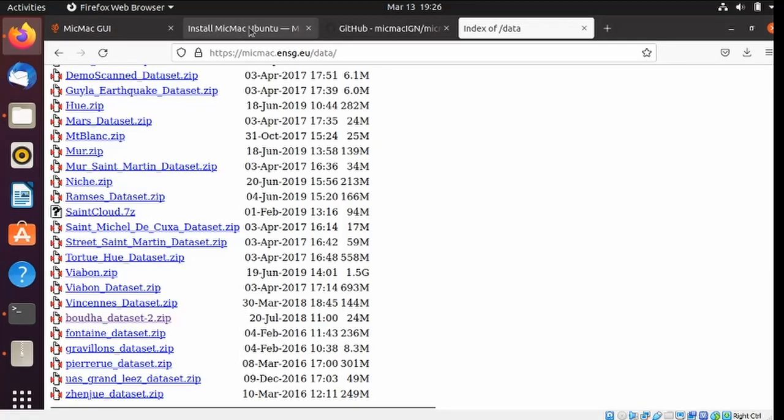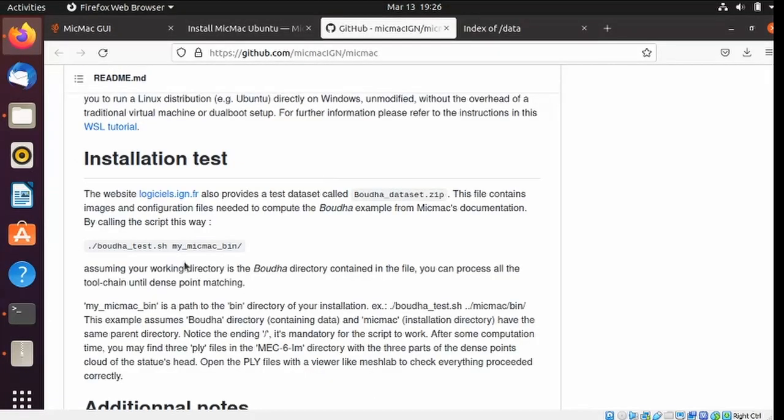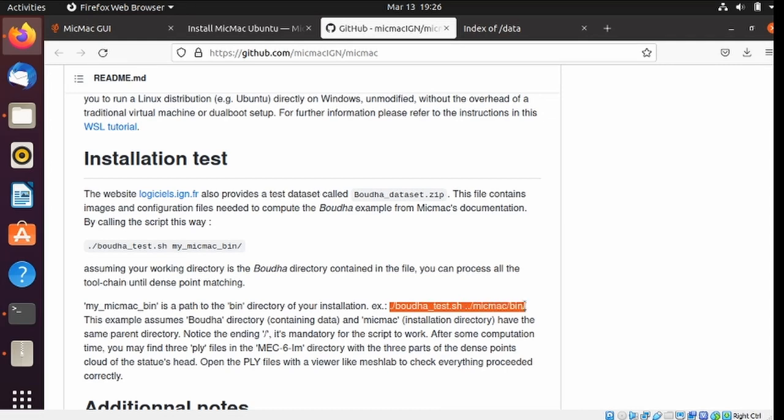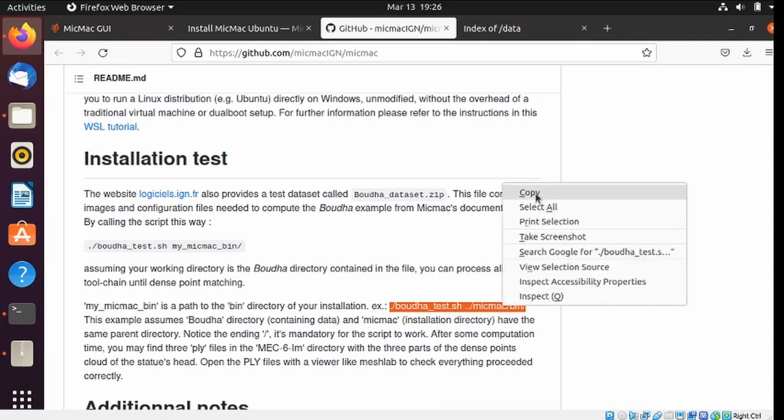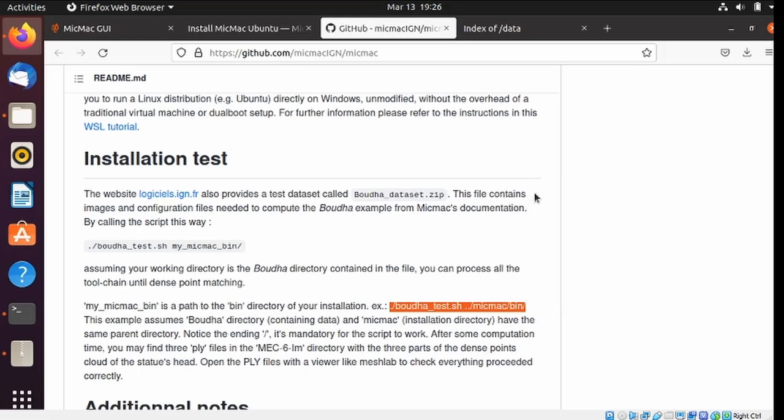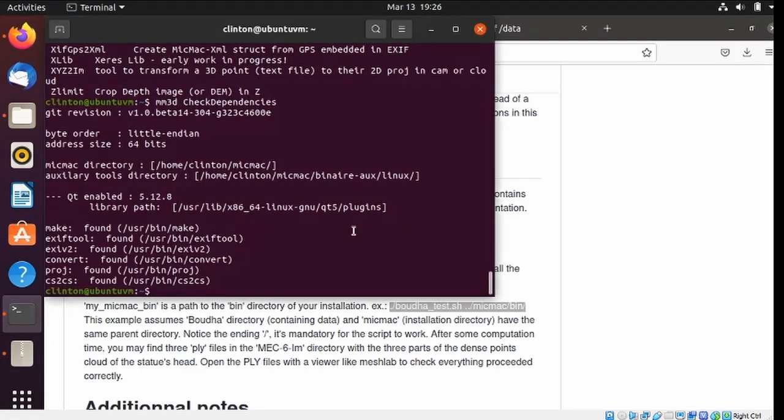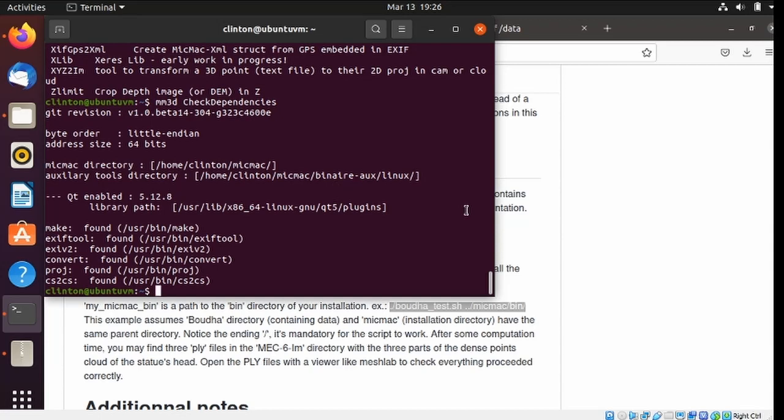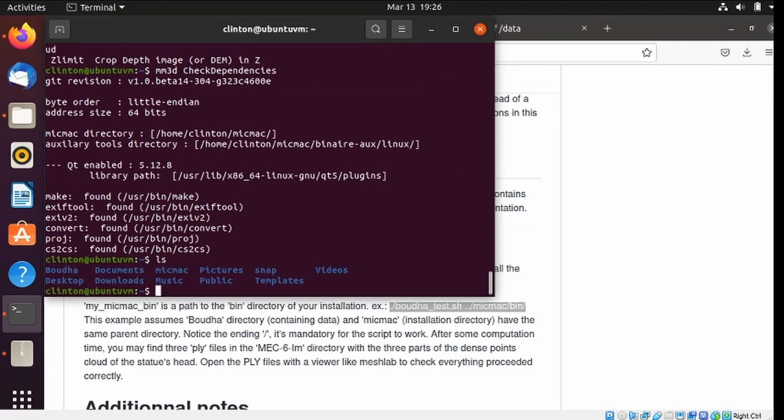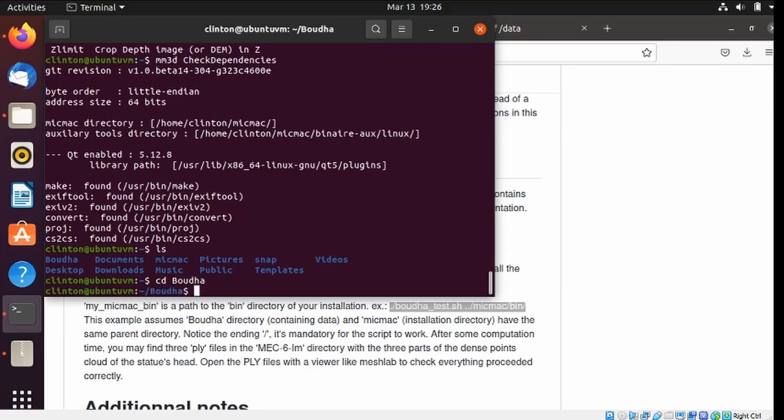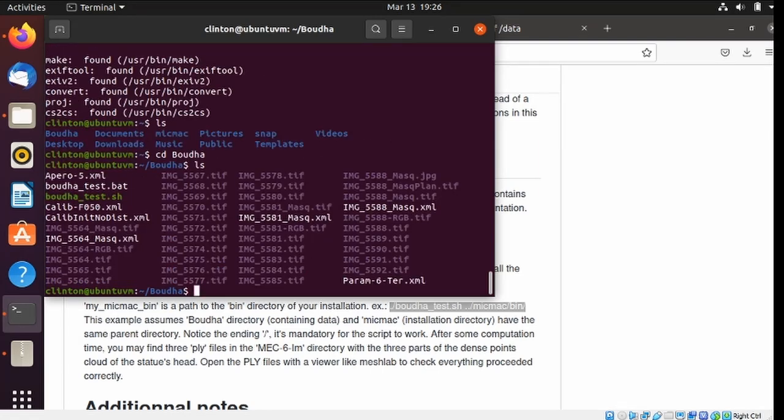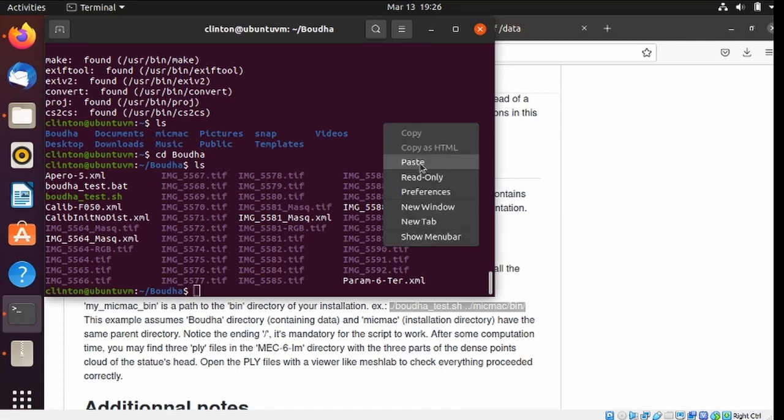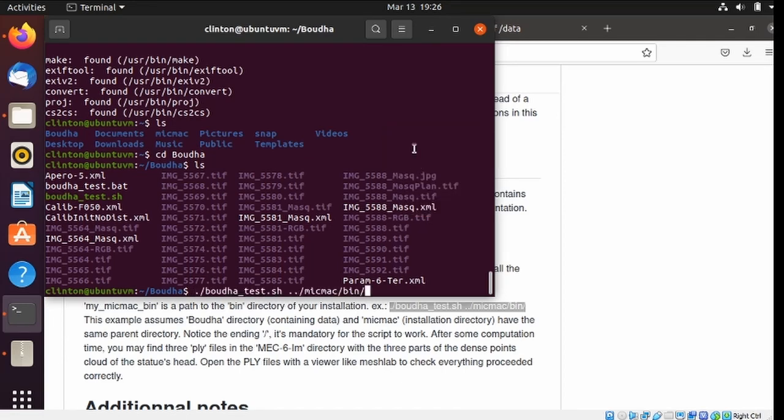Now we'll go back to the GitHub pages, and they have a sample of how to run it right here. I'm going to copy that, go back to my terminal. I need to go into that folder first, make sure it's here. B-O-U-D-H-A. There's the image files, now I can paste in the command. And run it.